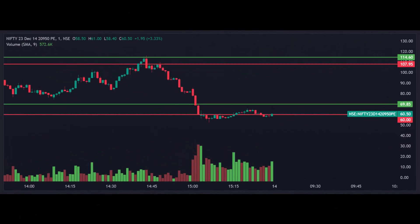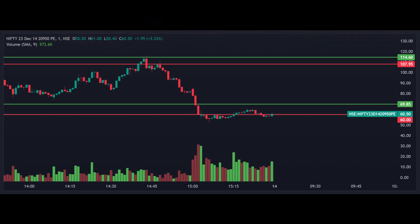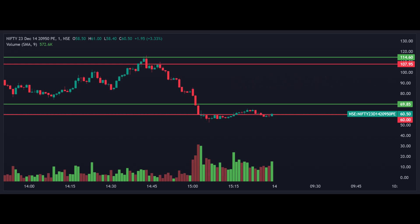Next let's look at the 20,950 put option chart. Note the key levels: 69.85 and 60. If the market breaks the 69.85 level, there may be a chance for an upside move. On the other hand, if it breaks below 60, there's a chance for a fall. Mark all these levels on your chart and observe them for study purposes.